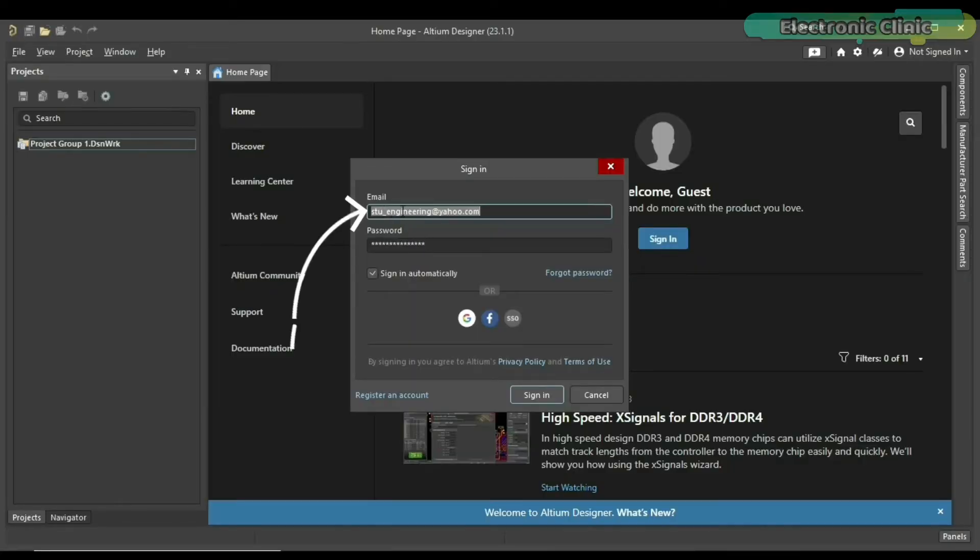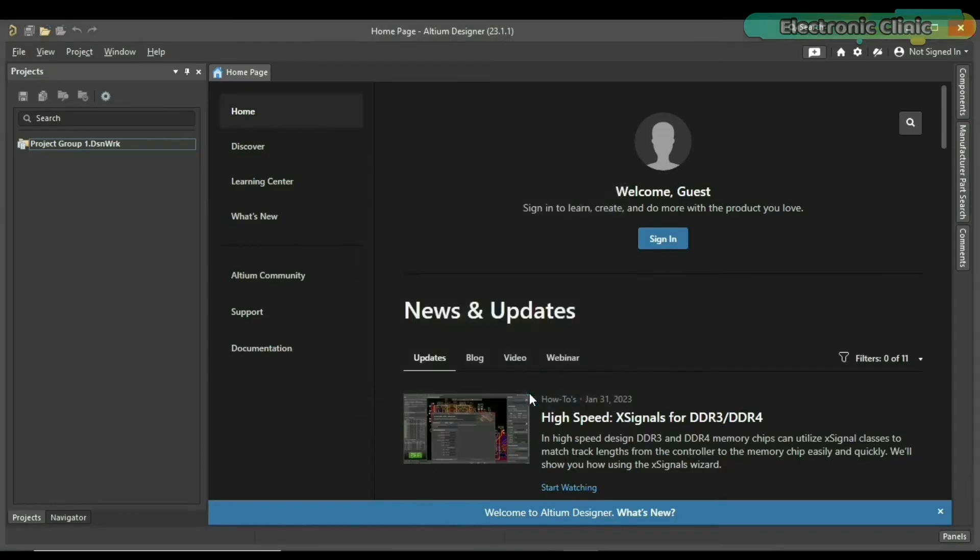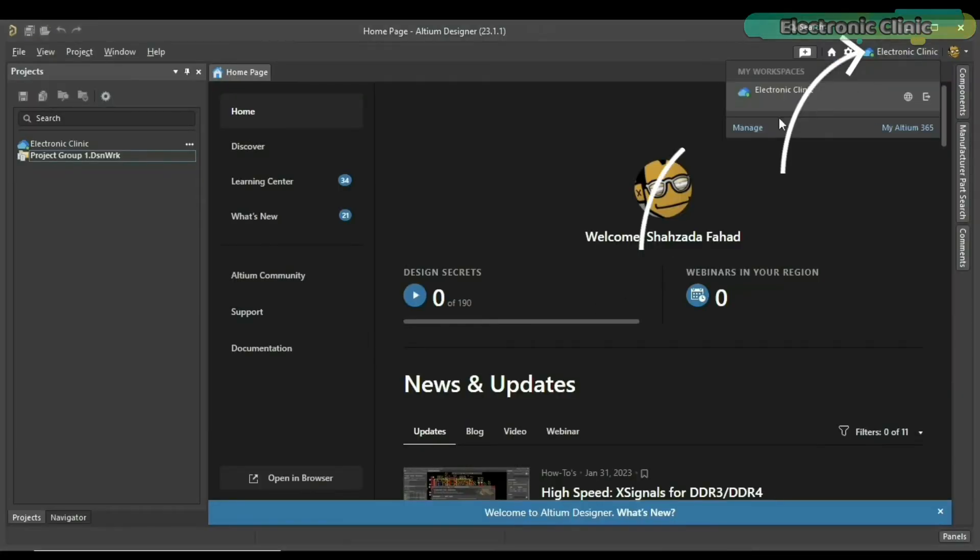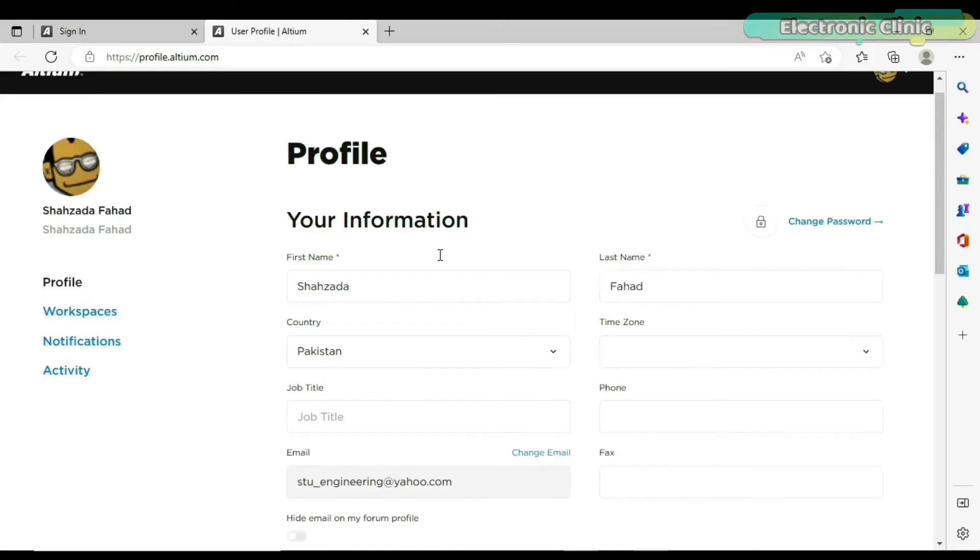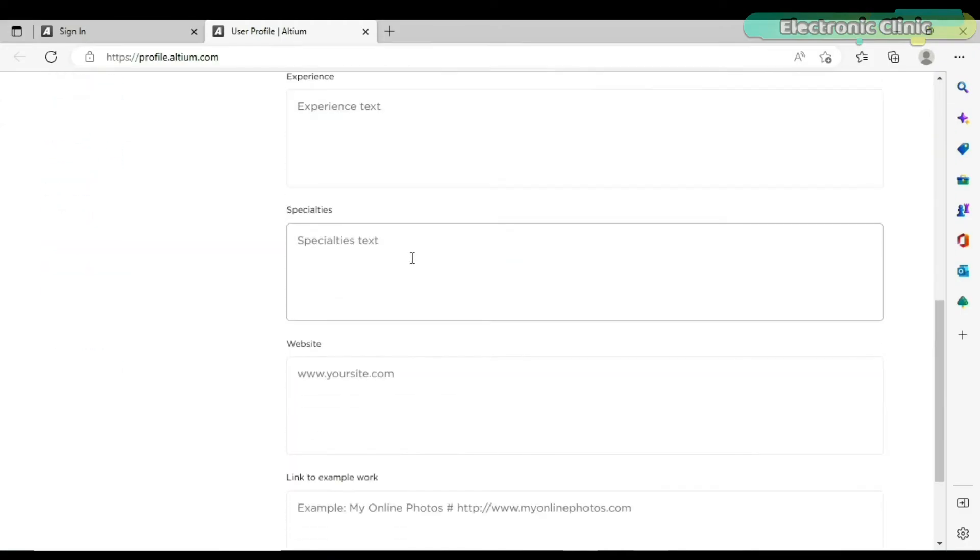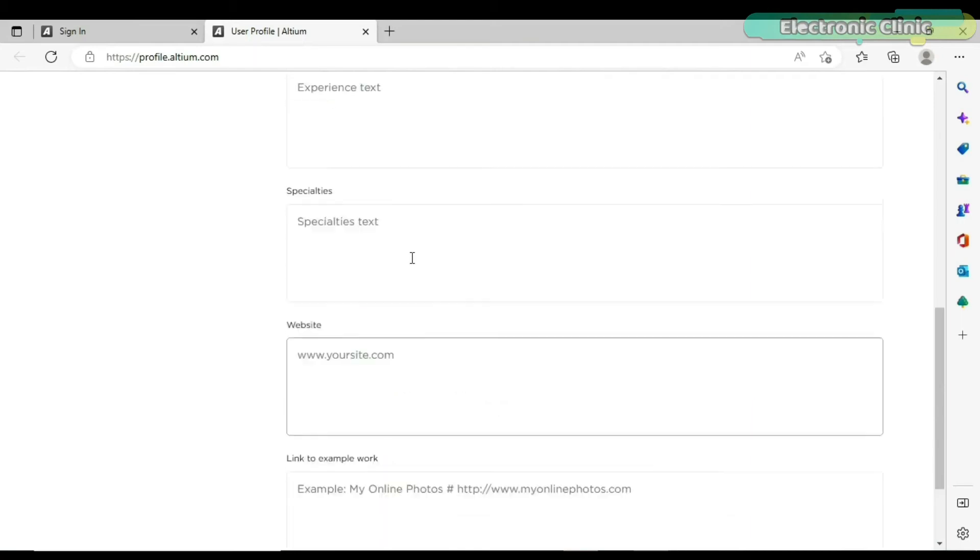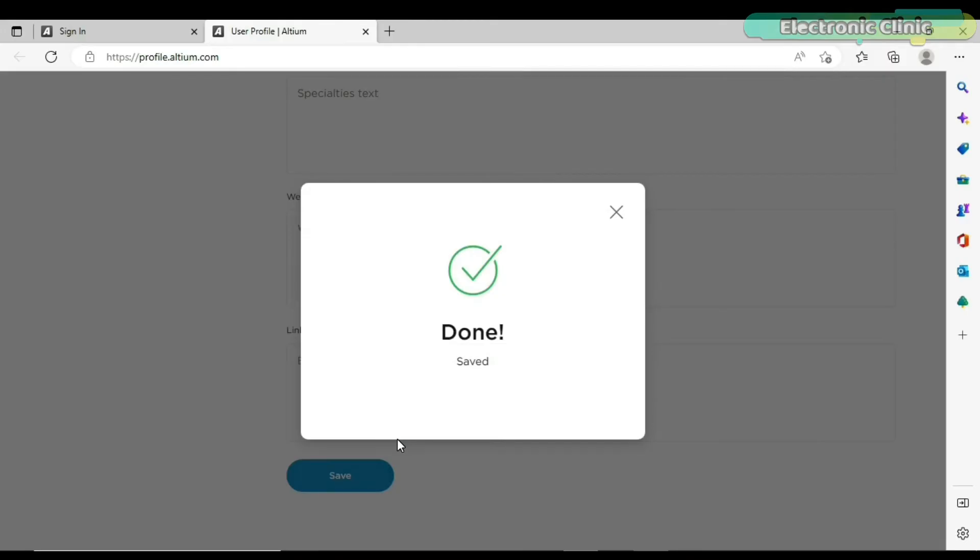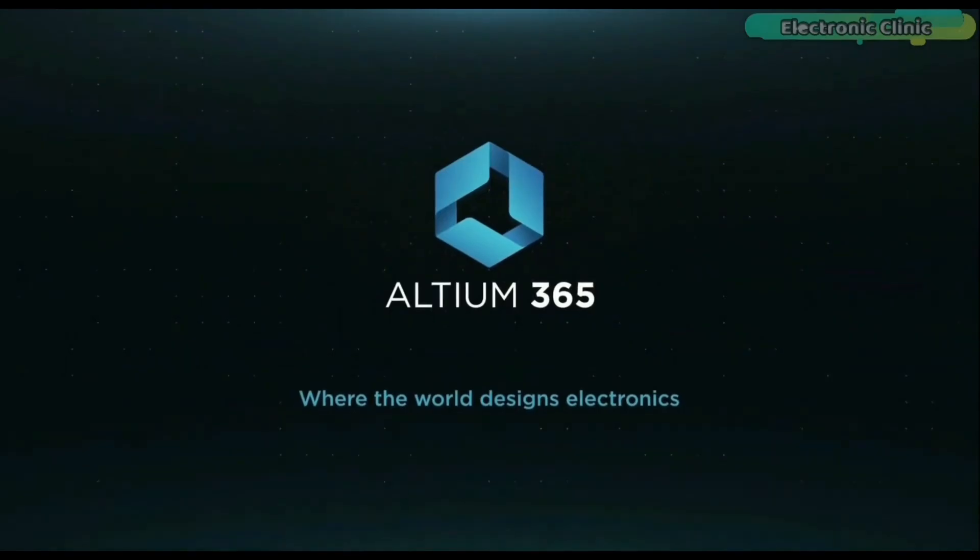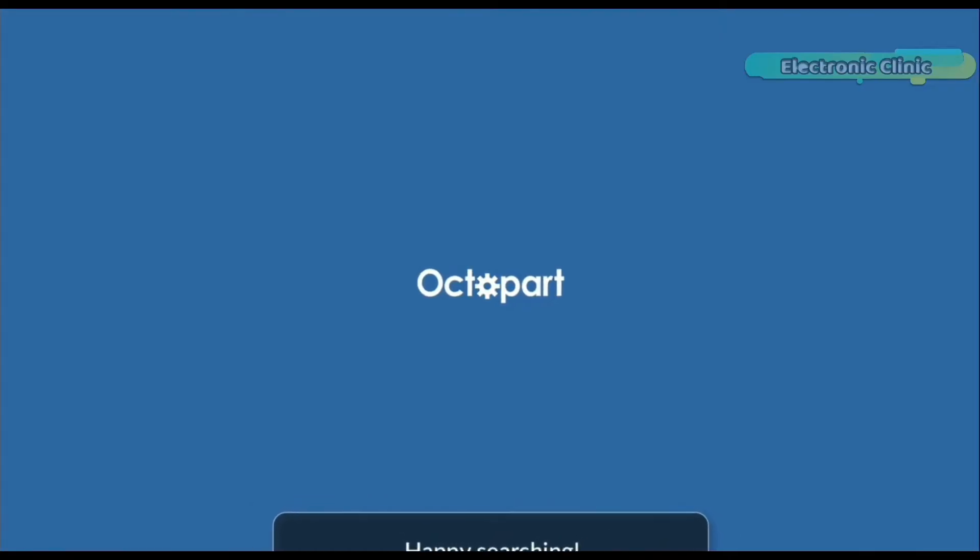Enter your email id and password. Check the sign in automatically box and click on the sign in button. And your Ultium 365 workspace will activate. Click on manage if you want to change your password, your information, and you can also write about your experience in projects. And finally you can click on the save button. I will share more tips and tricks with you in my upcoming videos. I have added links to the Ultium Designer, Ultium 365, and Octopart the world's fastest component search engine.